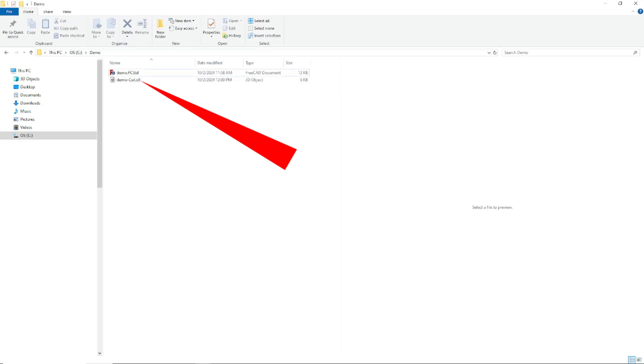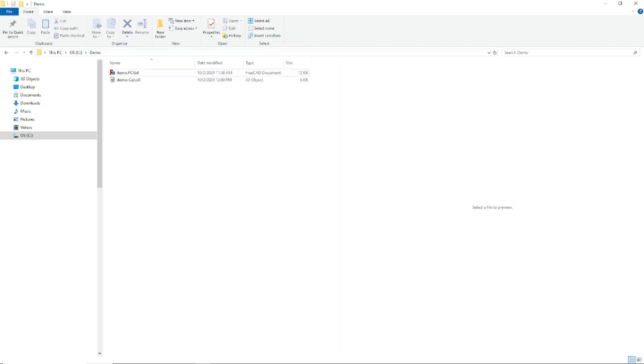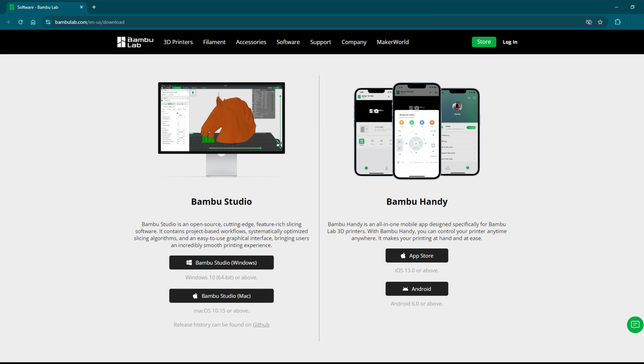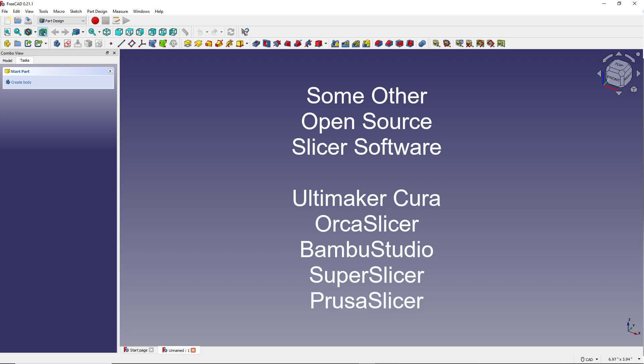Note, however, that this .stl file will have to be loaded into another program called a slicer that will slice the model into thin wafers or layers, and then save them as a G-code file, or feed the G-code file directly to your 3D printer. There are a number of slicer programs out there, some free and some paid for. Cura and Bamboo are two examples. You can search the web for 3D printing slicer software to find others.